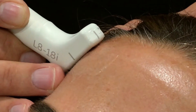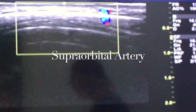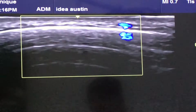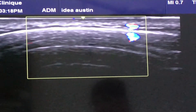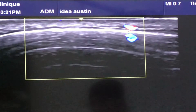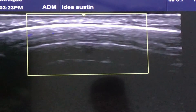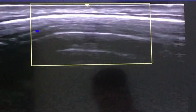What I'm doing here is looking at the supraorbital artery higher up in the forehead. You see it becomes much more superficial — remember, it was around five millimeters deep earlier; now it comes to two millimeters deep.